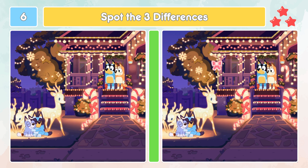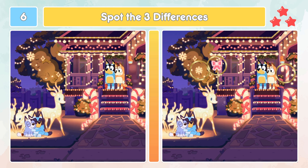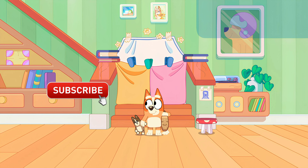Did you spot those three differences? Let's check out the differences. Thank you all so much for joining us today! If you would like to dive into every episode and relive your favorite moments with embedded videos,